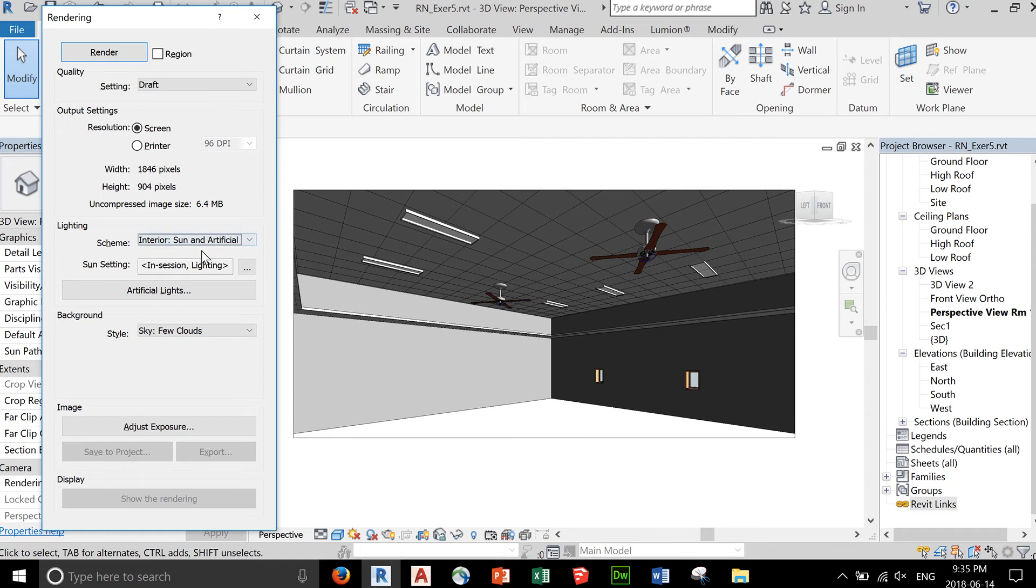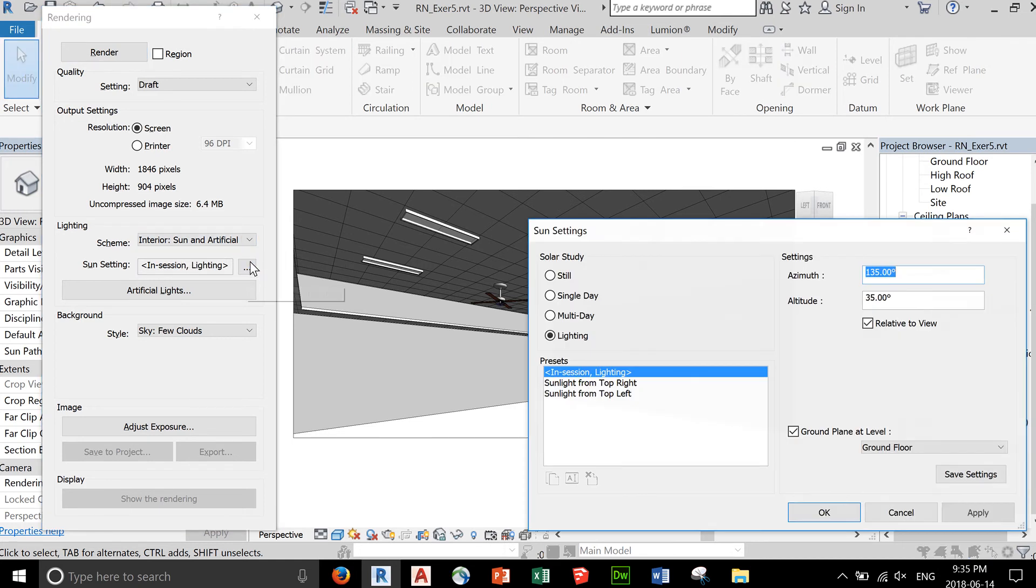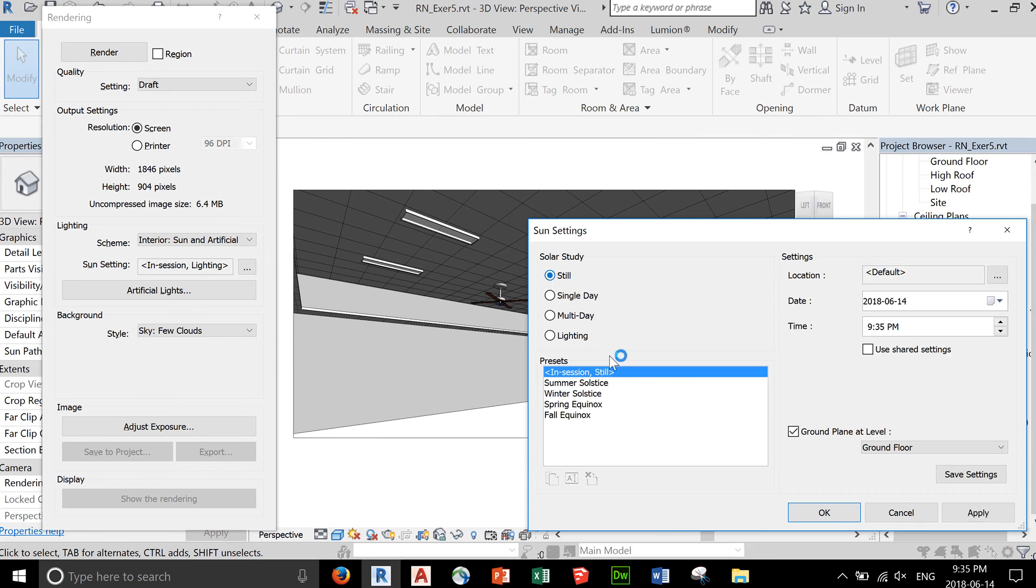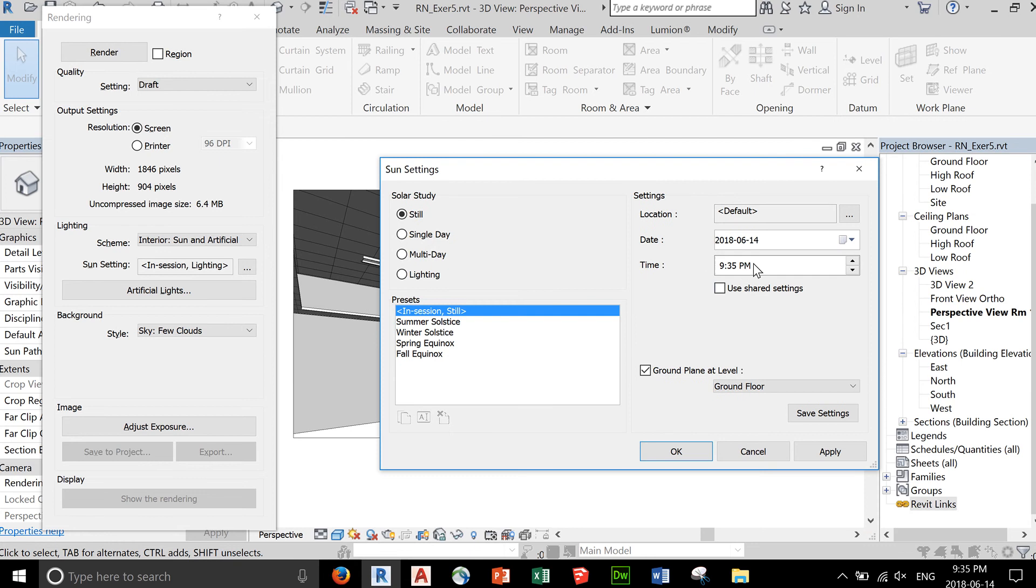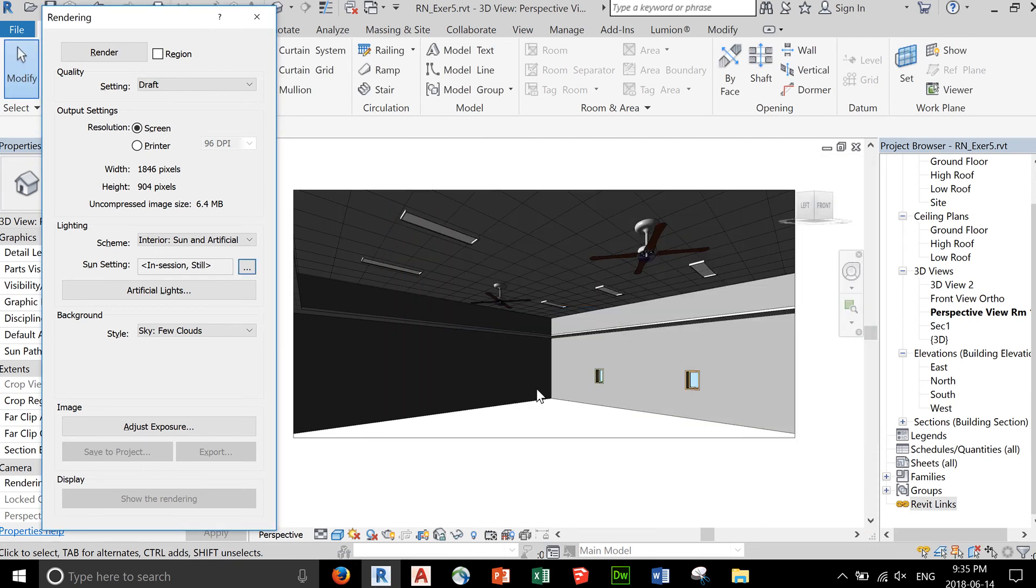When you're lighting using the sun, you can always click on this button and set the time of day under sun settings. Click OK.